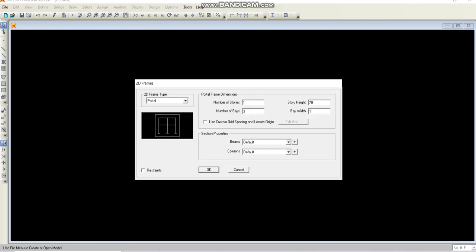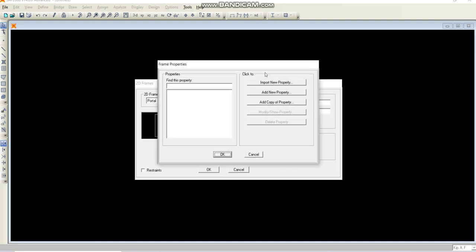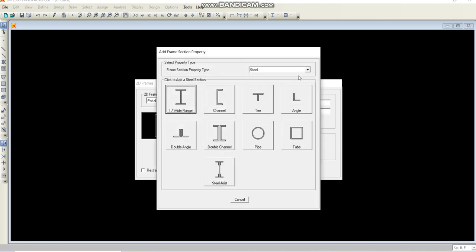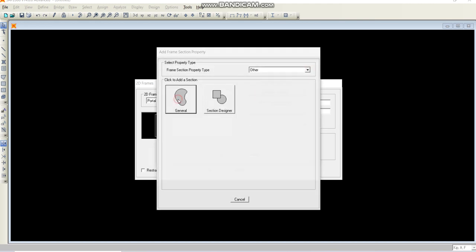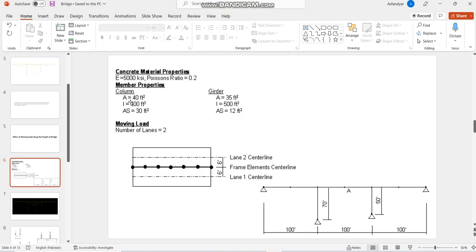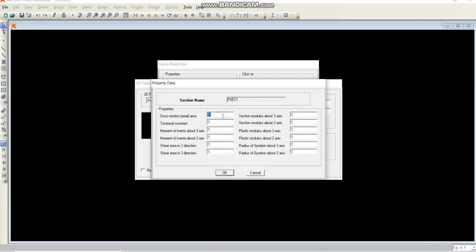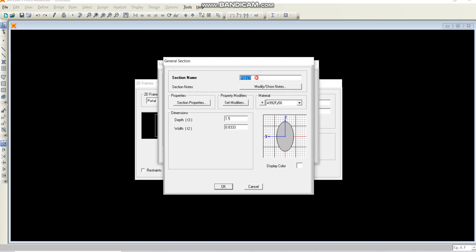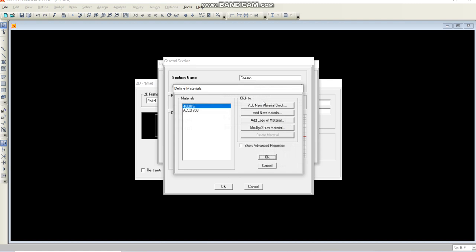Coming to the section properties, there is no section defined so let's click this plus sign and add new property. We will go to other and select general. The properties are given for column: A is 40, the moment of inertia is 400, and the shear area is 30 square feet. As soon as I click it, it will give me access to this window. I will change the name to column and make sure that the material is the one given in the problem statement.